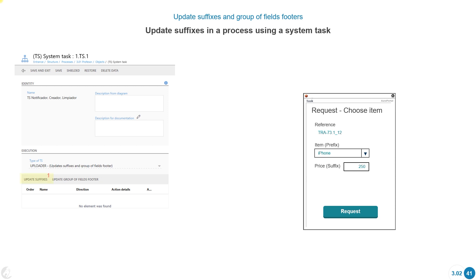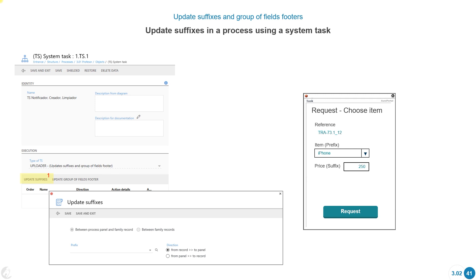Here we have a system task where we selected update suffixes. The function is called update suffixes and group of fields footer. When we mark the update suffixes option, it asks whether we want to update between the process panel and the family record, or between family records. If we select the first option, all we have to do is select a prefix and indicate the direction — from the record to the panel, or from the panel to the record.